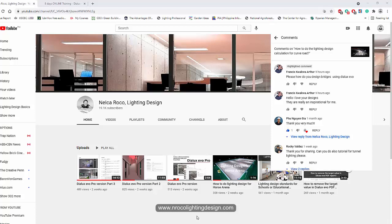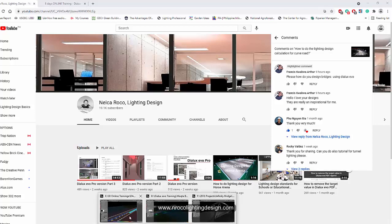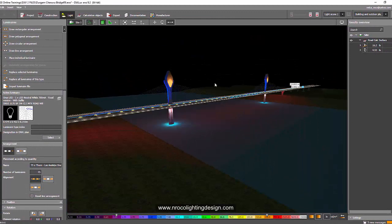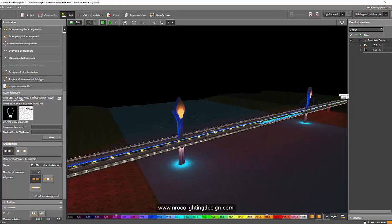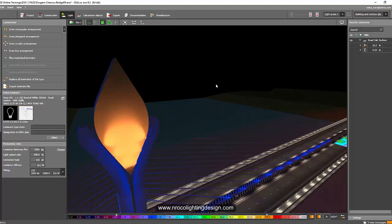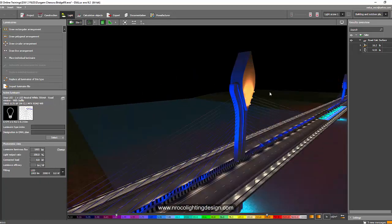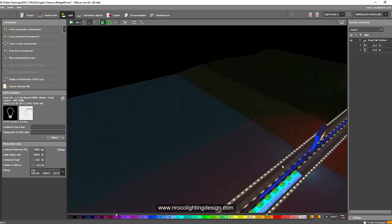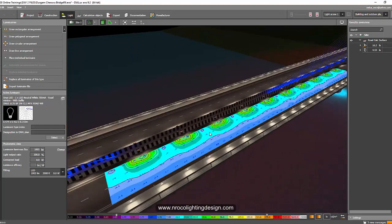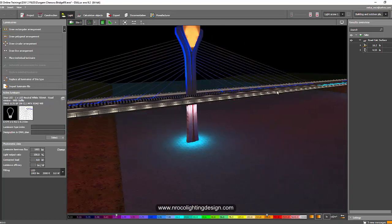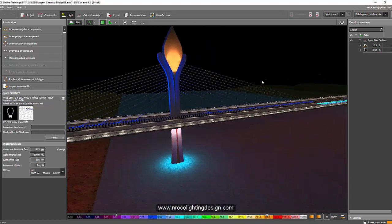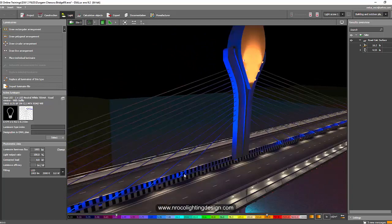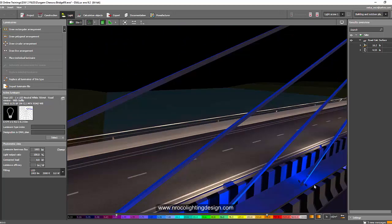I have three projects here right now. Look at this one - it's an amazing project in India. This is a combination of architectural bridge lighting and also road lighting. You see I added a calculation surface here for the road. The concept of the bridge is like a flame or candle, so I added blue floodlights on every brace.